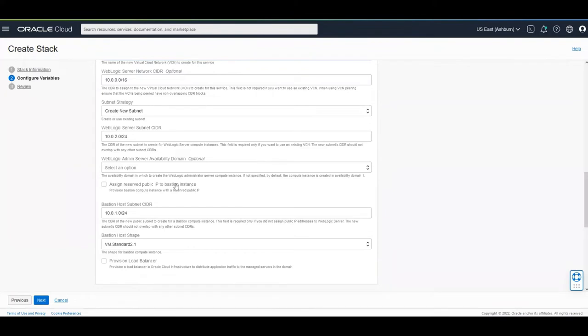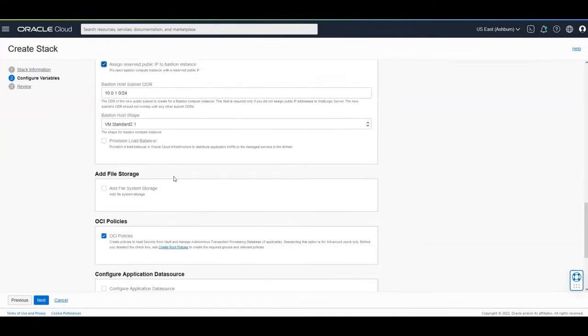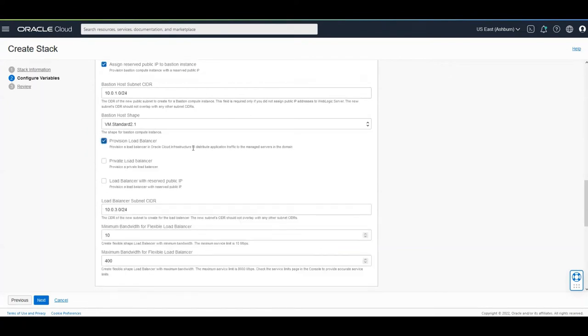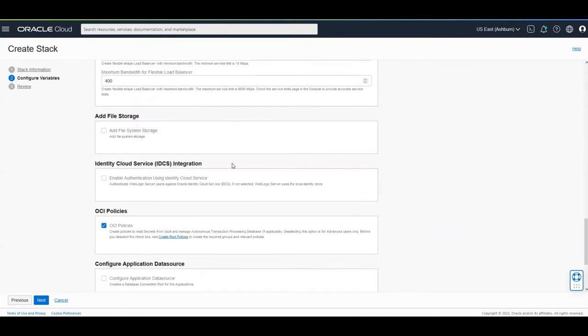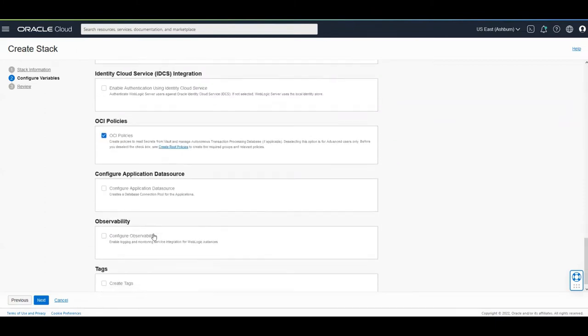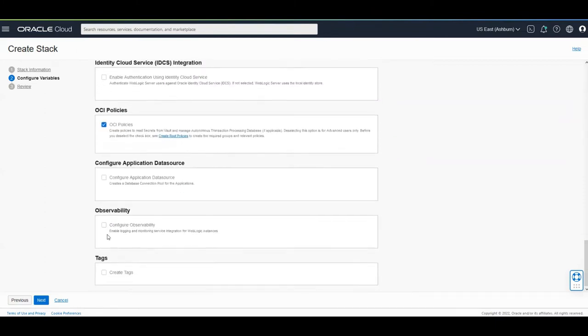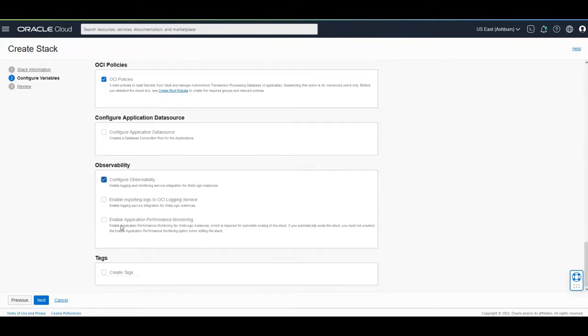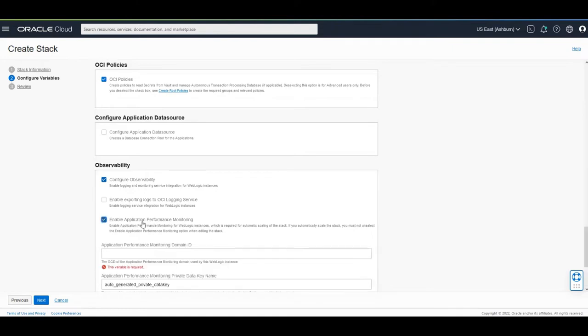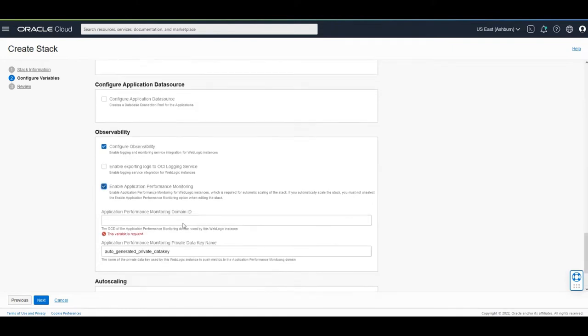It's recommended to use a reserved public IP for the Bastion instance, and a load balancer so that the workload is balanced across the existing nodes. And I'm going to configure Observability. These are the options available to configure in Observability. We have integration with OCI Logging Service and integration with Application Performance Monitoring. When you select Application Performance Monitoring, Auto Scaling is visible then.